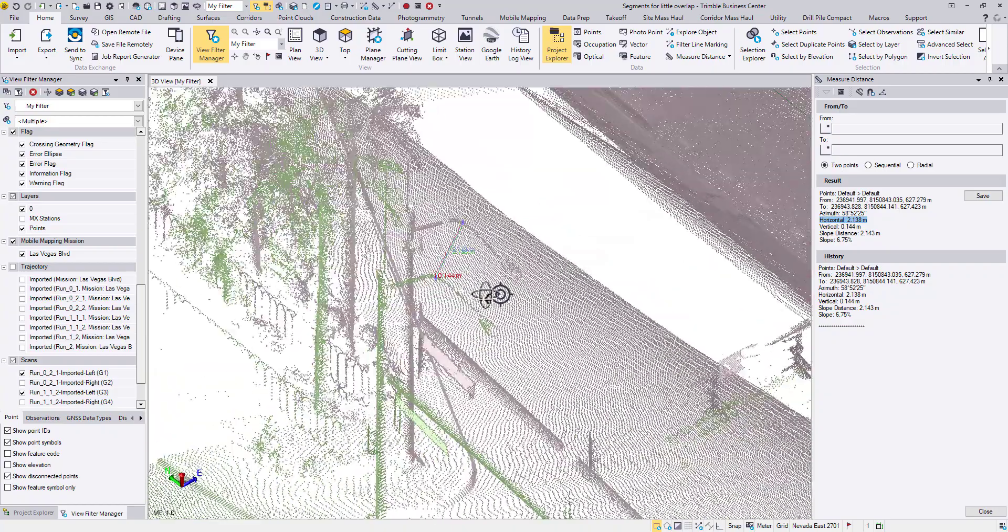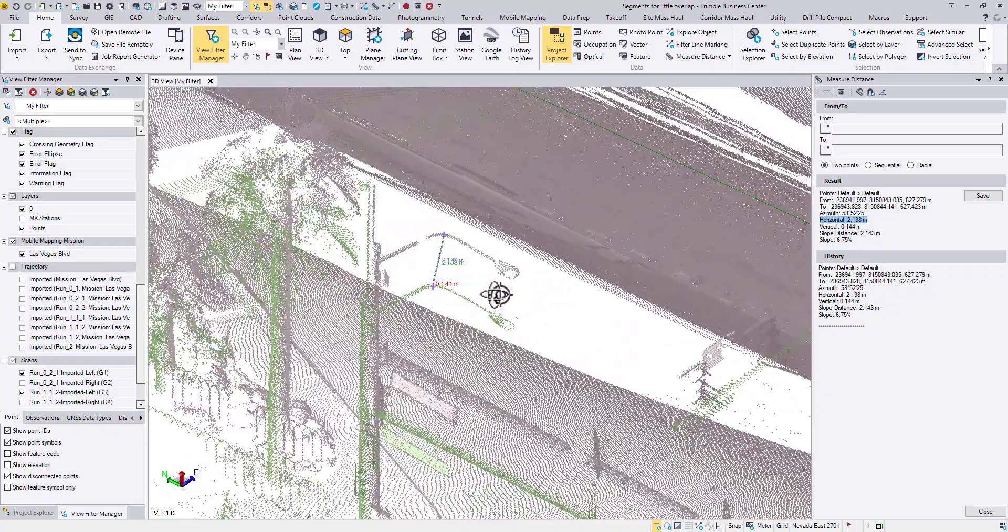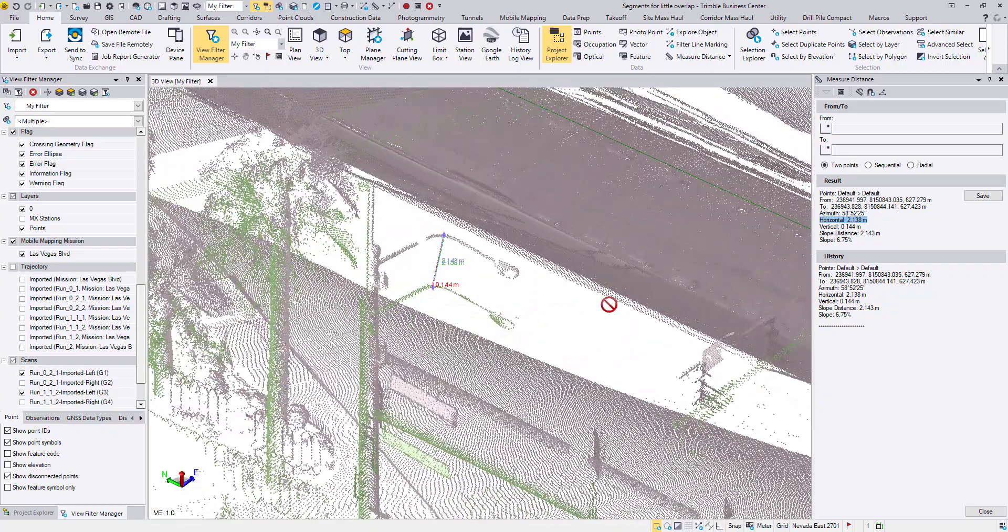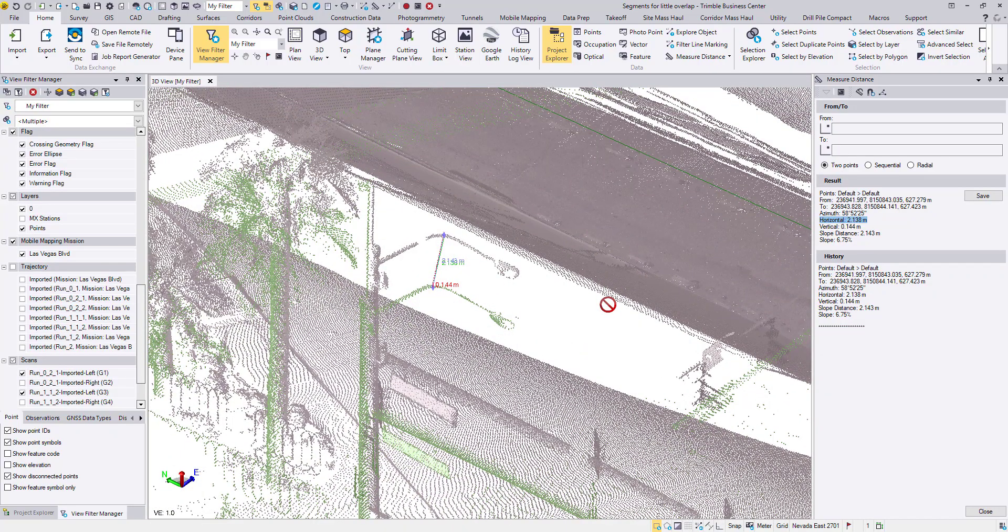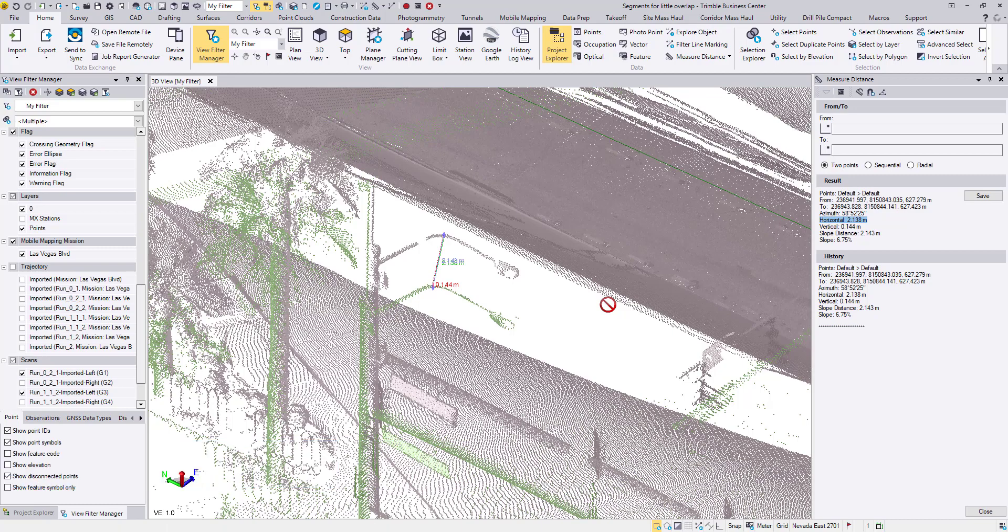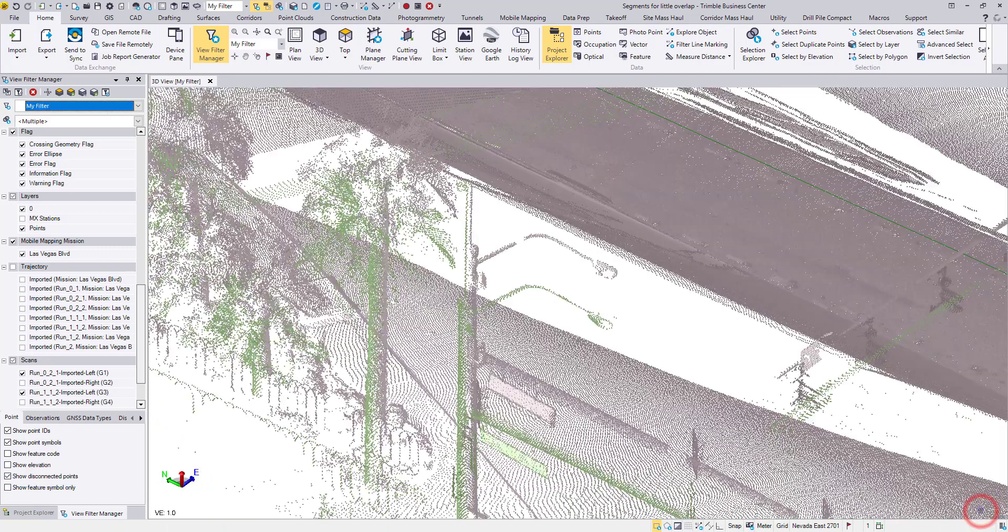If we start run to run registration right away, the bad initial value will lead to bad output. We recommend you to make a global shift on the adjusted run whenever the initial offset is over 1 meter. Then the run to run registration will go much smoother.